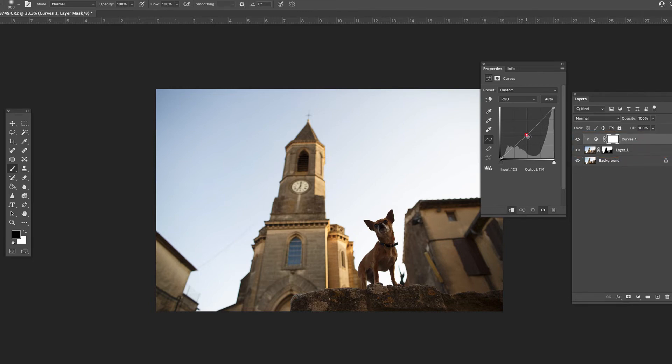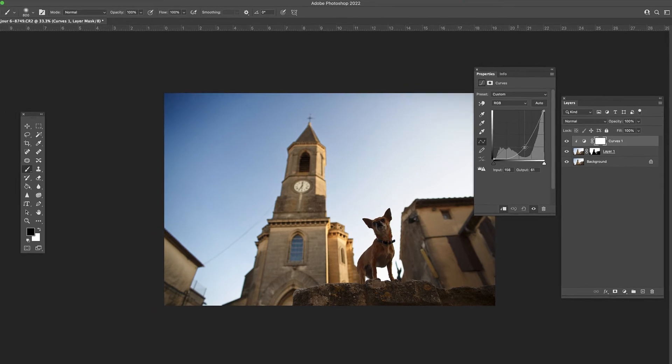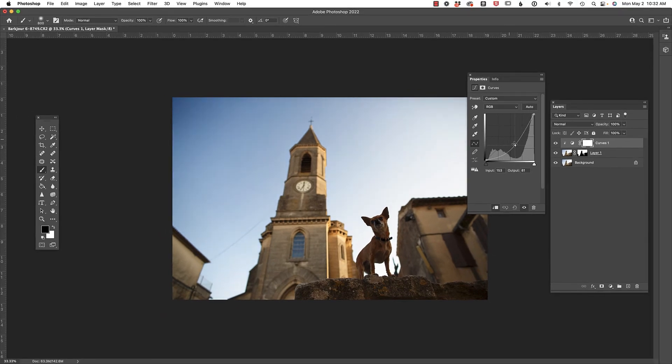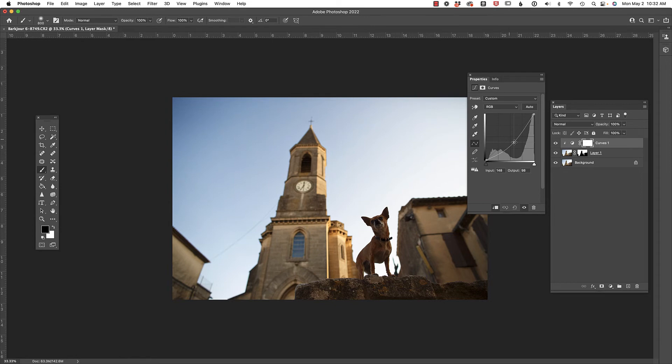Next, I'm just going to pull down on the curves and you'll see it's just impacting the sky because I clipped it to that mask. And it looks like Photoshop did a really good job with that sky selection. And by the way,